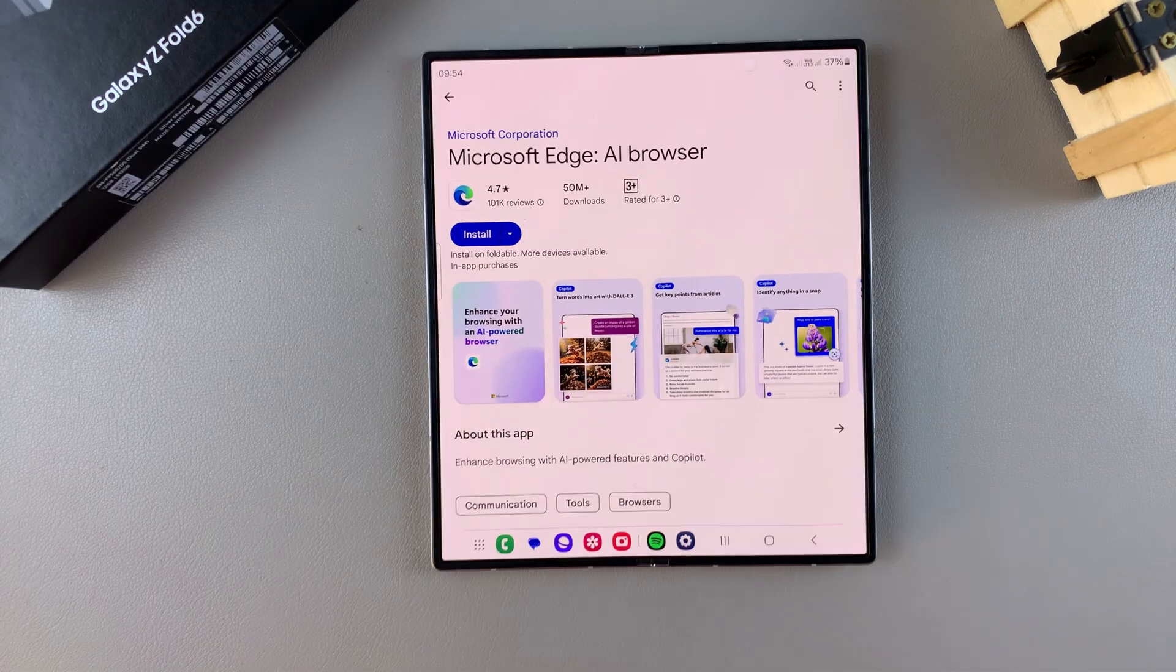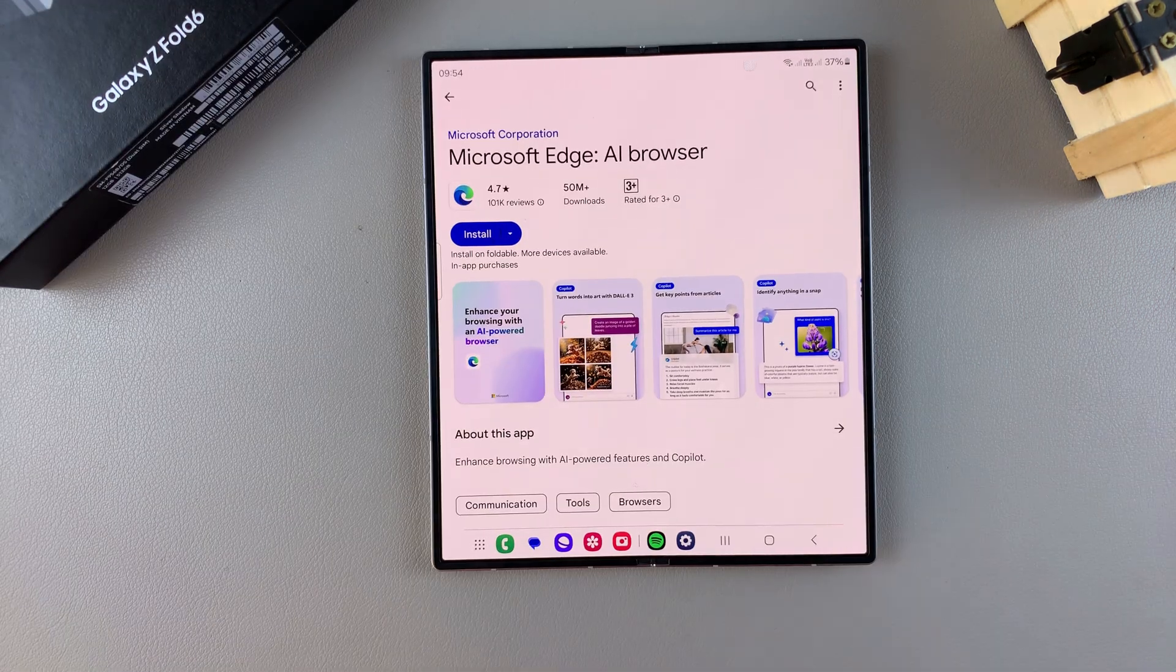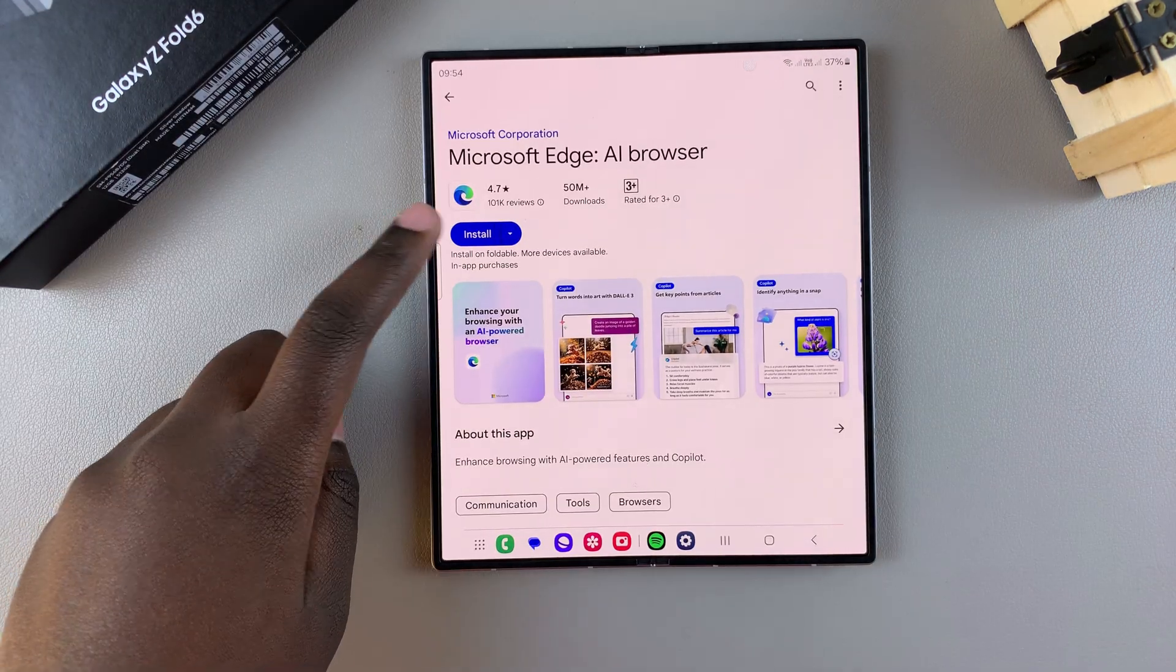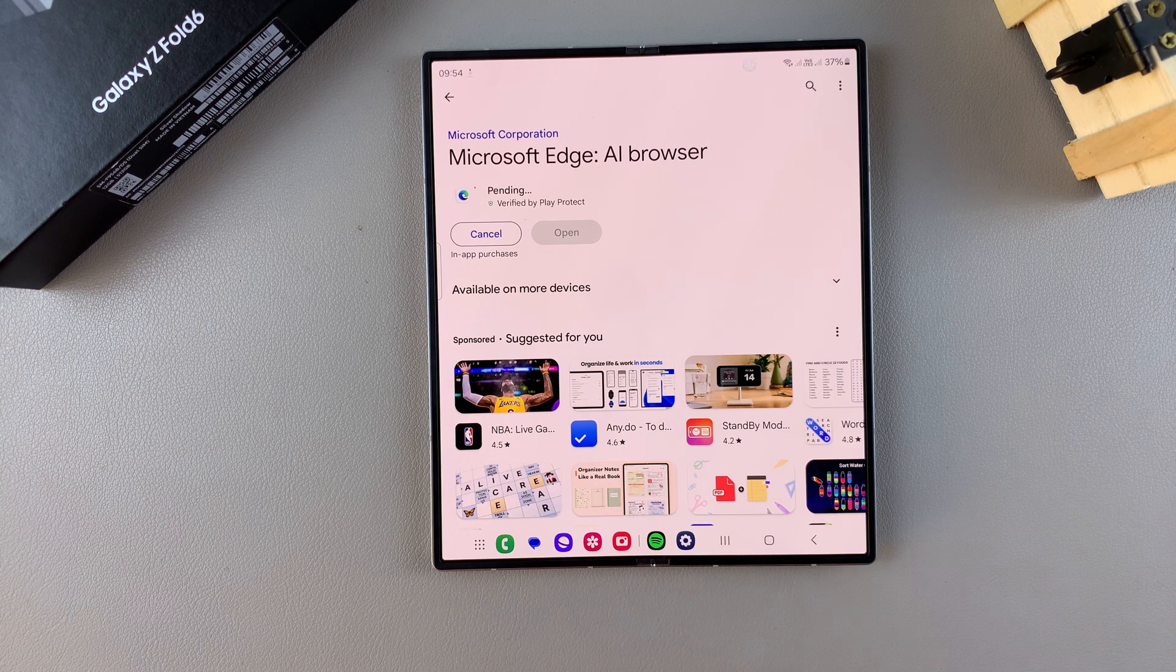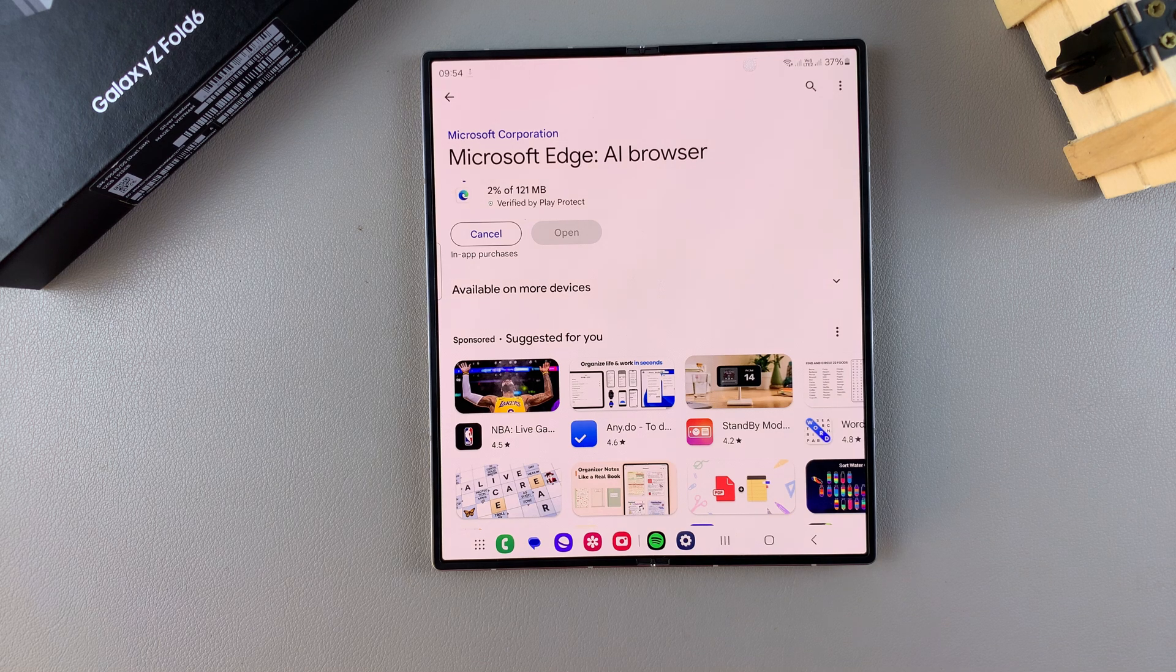But if you're ready to install the app, tap on install and then simply wait for the app to be added onto your phone.